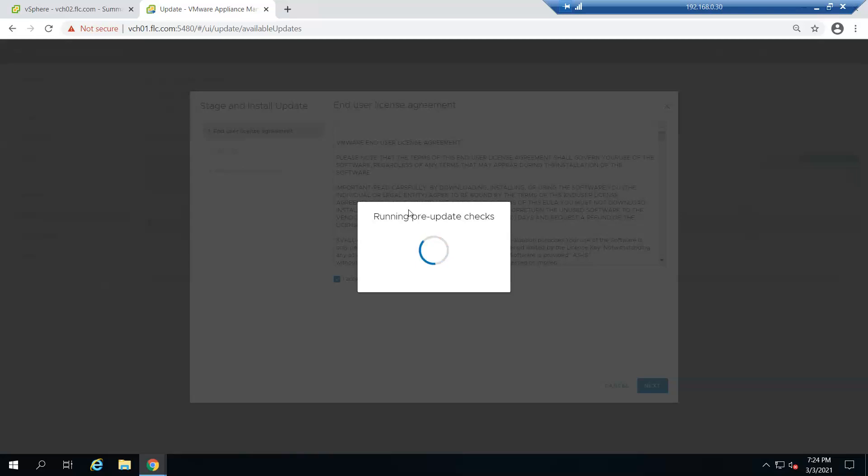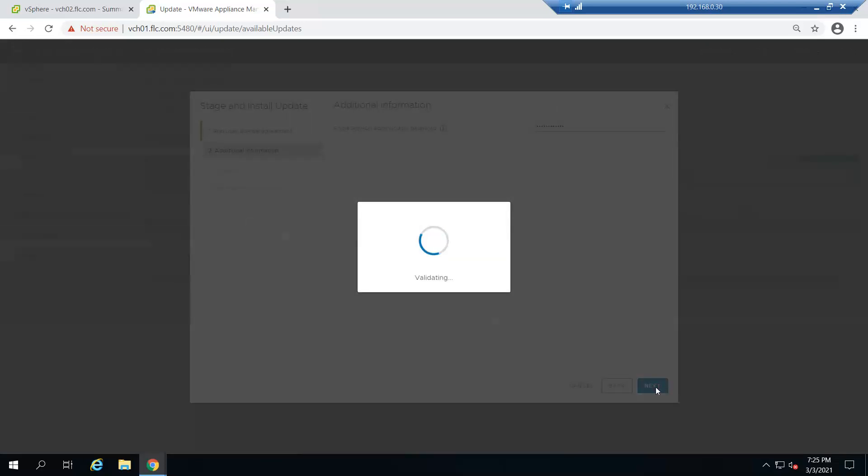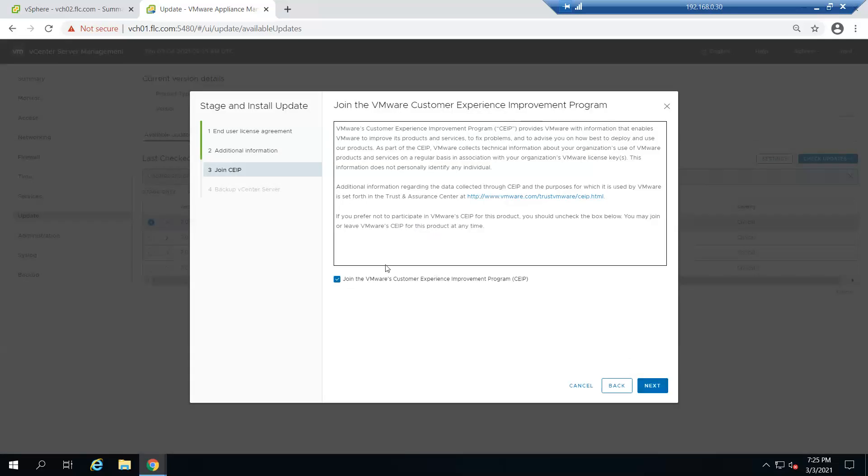We will skip joining VMware. Here it's asking for additional information to provide the single sign-on administrator password. We will be providing that and click next.